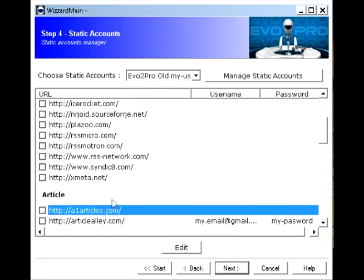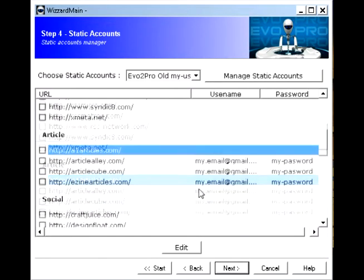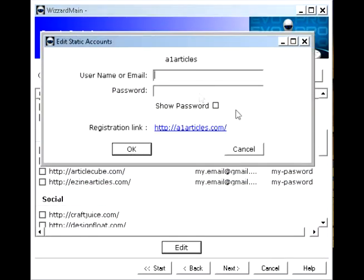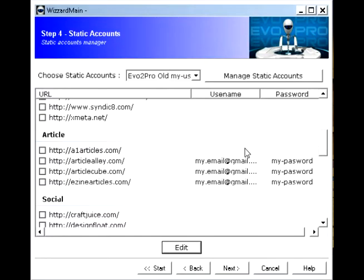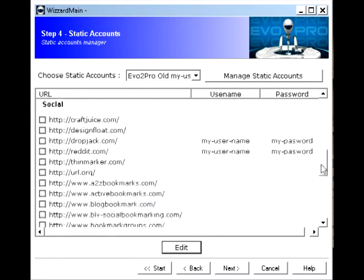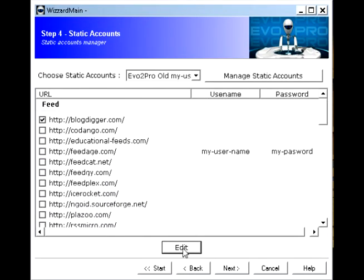And then move on to the next one. A1 Articles also requires username and password. So if you go through and add all those in, then you're ready to go.